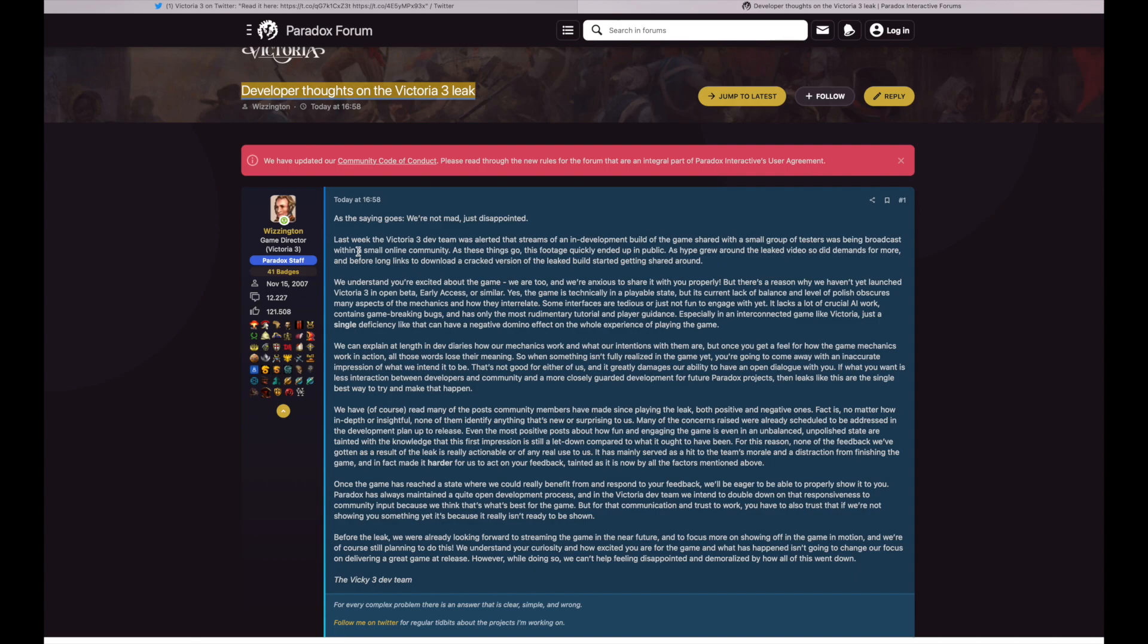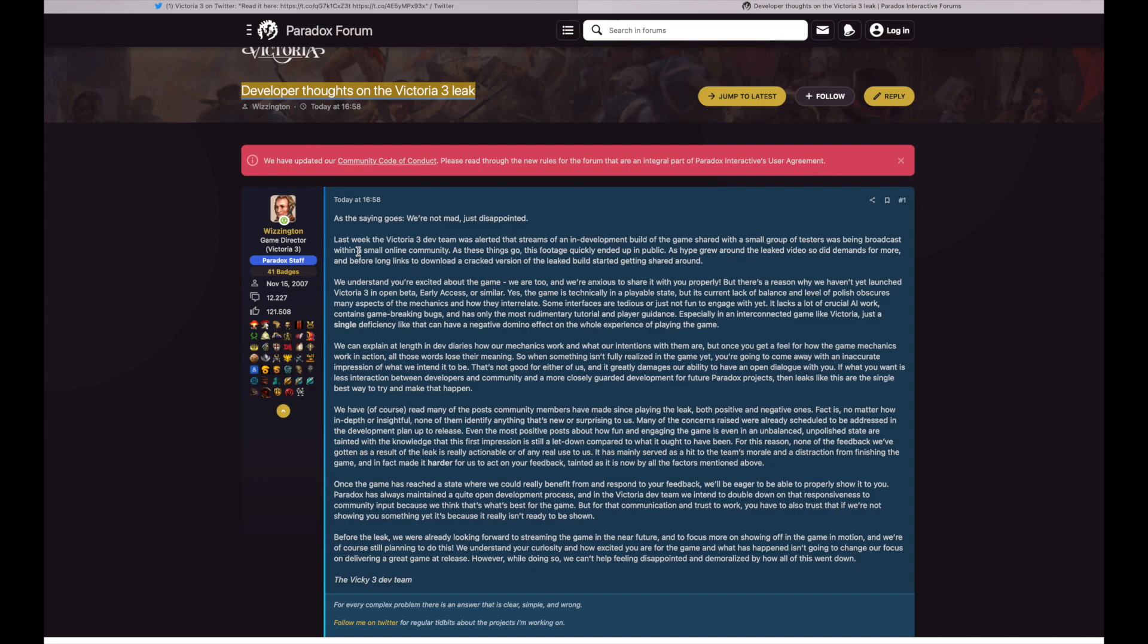And level of polish obscures many aspects of mechanics and how they're interrelated. Some interfaces are tedious or just not fun to engage with yet. It lacks a lot of crucial AI work, contains game-breaking bugs, and has only the rudimentary tutorial. I don't care about tutorial. And player guidance, especially in an interconnected game like Victoria, just a single deficiency like that can have a negative domino effect on the whole experience of playing the game.